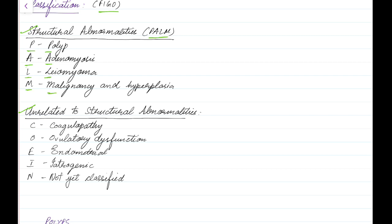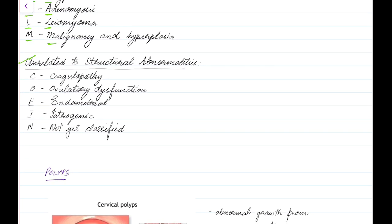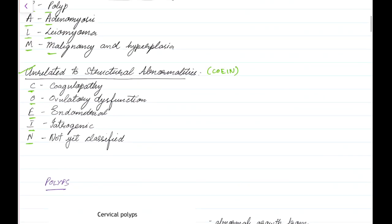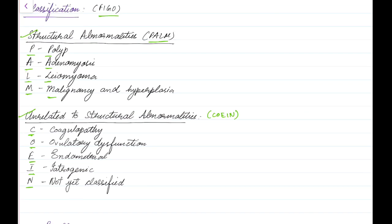Coming to the causes of abnormal uterine bleeding unrelated to structural abnormalities, denoted by the mnemonic COEIN: C stands for coagulopathy, O stands for ovulatory dysfunction, E stands for endometrial causes, I stands for iatrogenic causes, and N stands for not yet classified. Now let us see about each of these causes in detail.